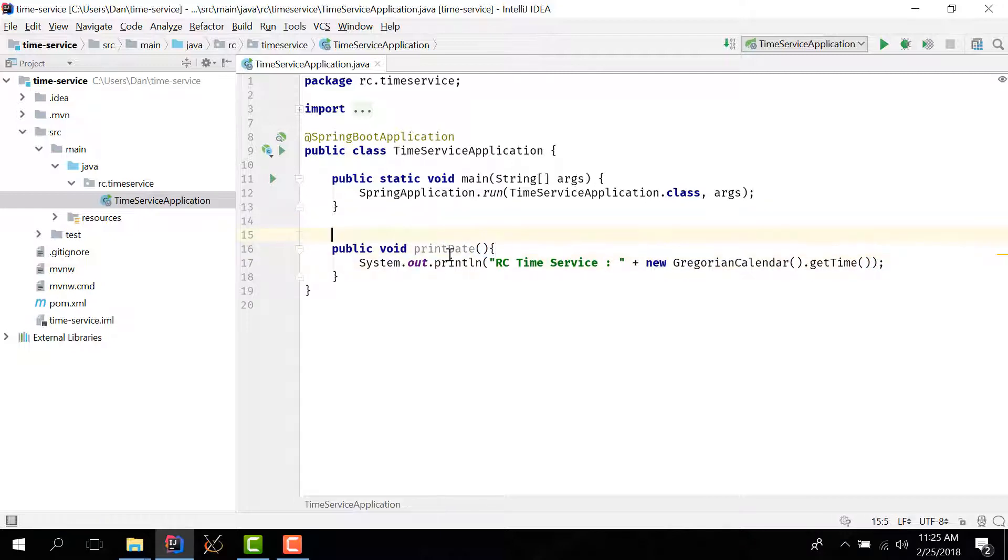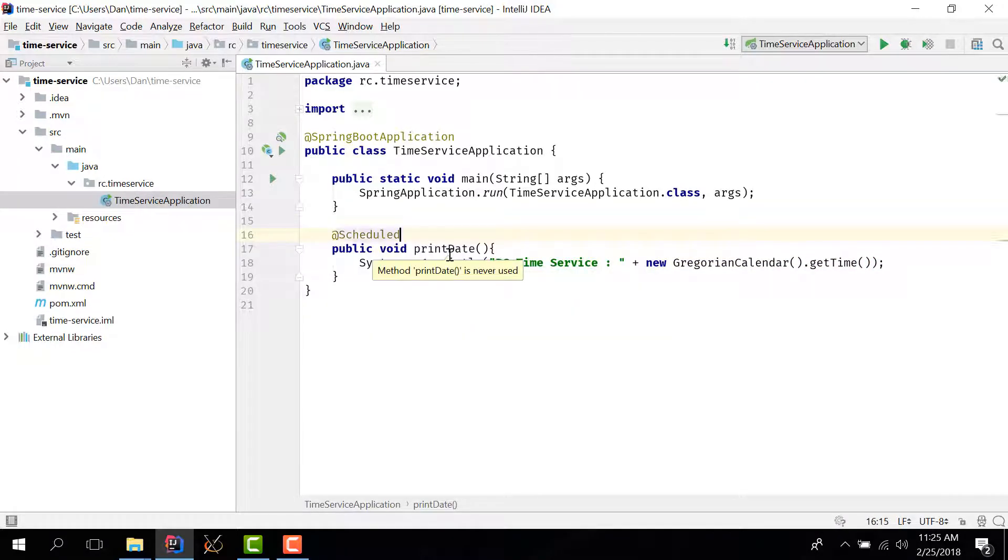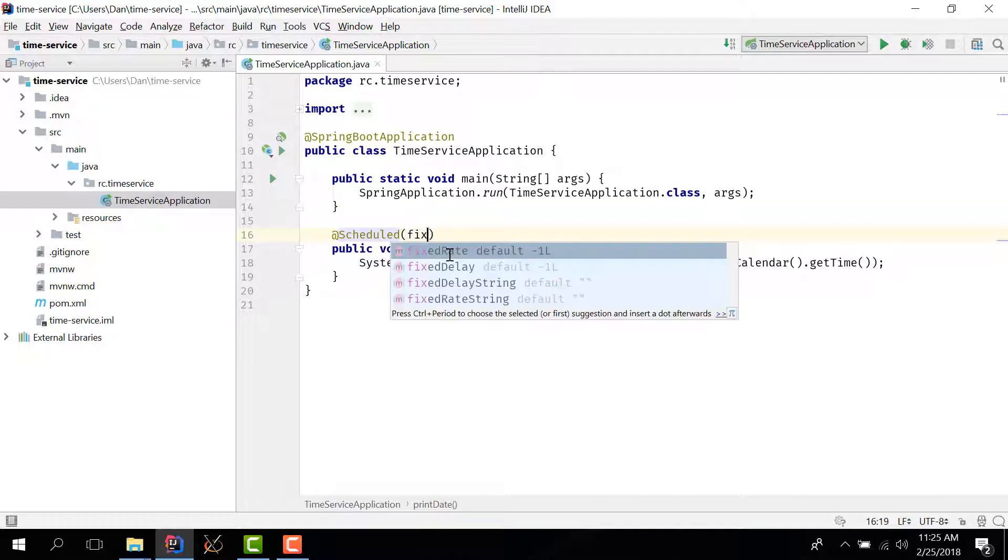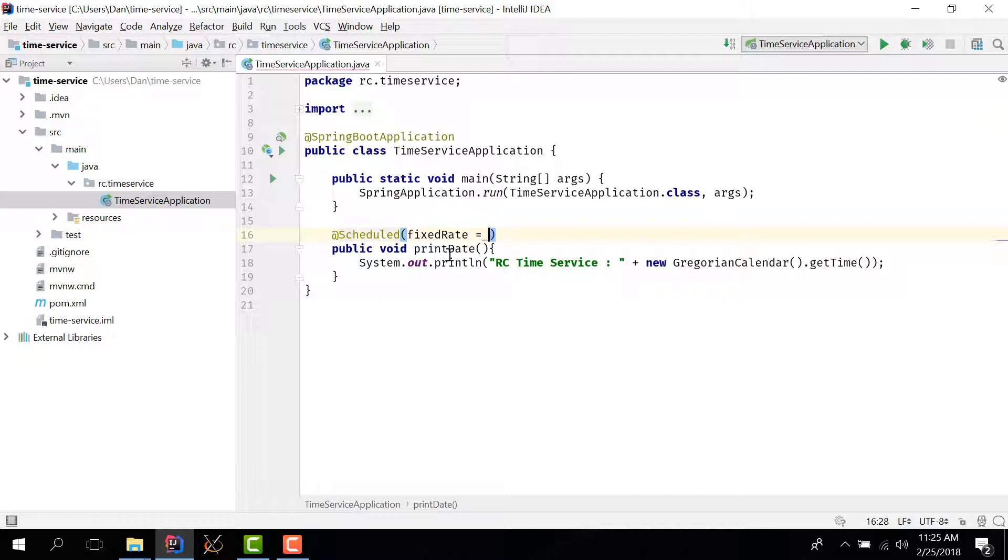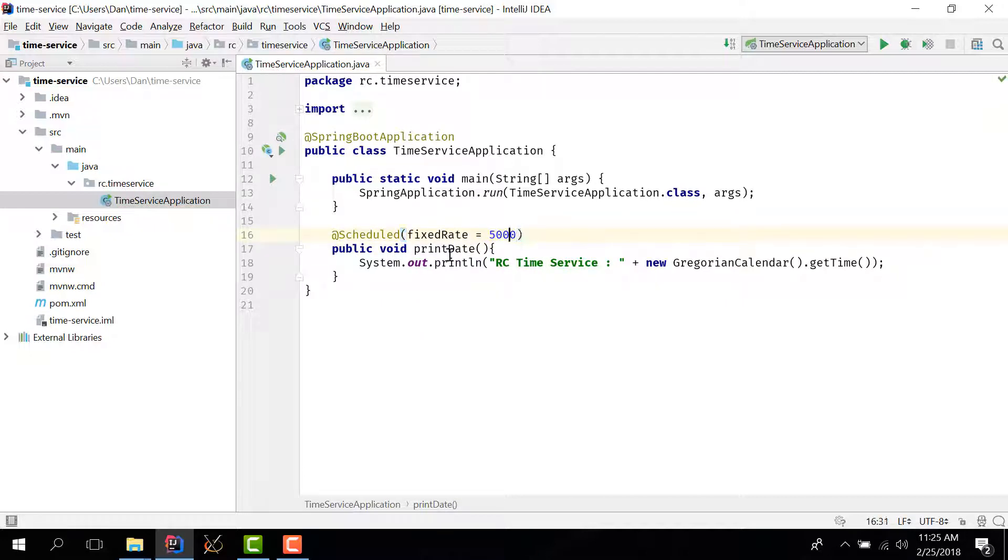We're going to mark this method as scheduled because we want to run it at a certain interval. And we have a fixed rate for our scheduler which is going to be 5000 milliseconds which is 5 seconds.